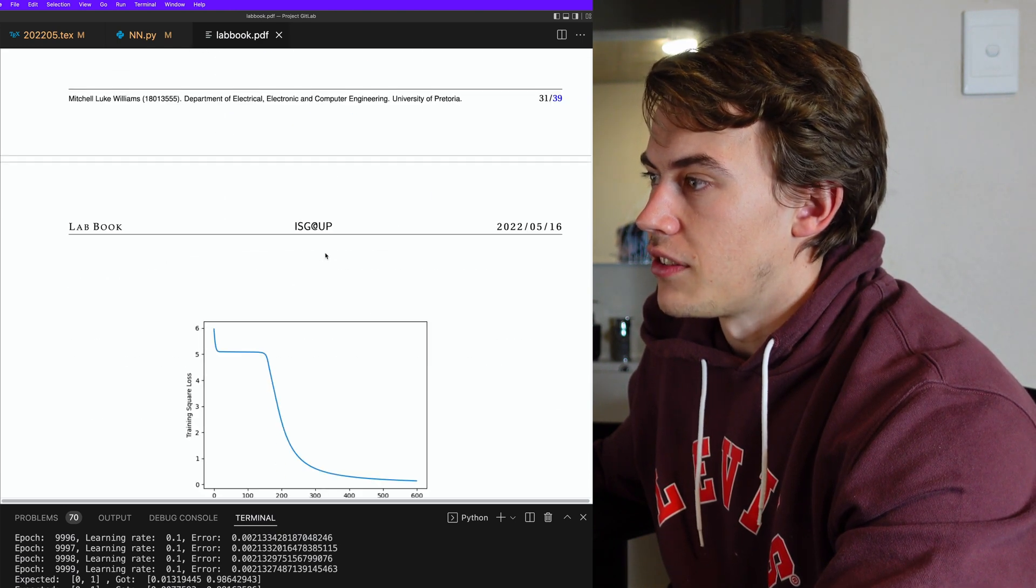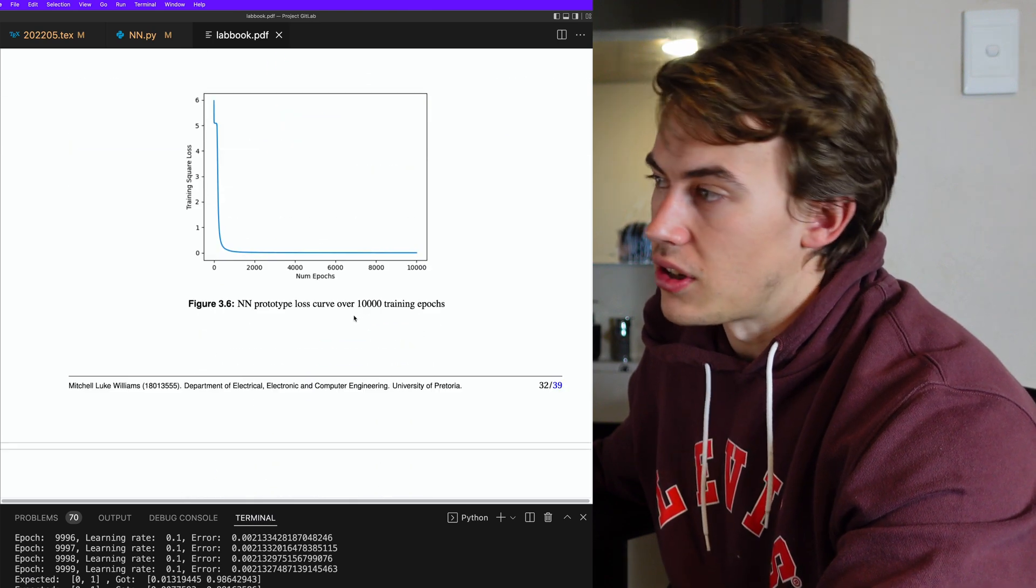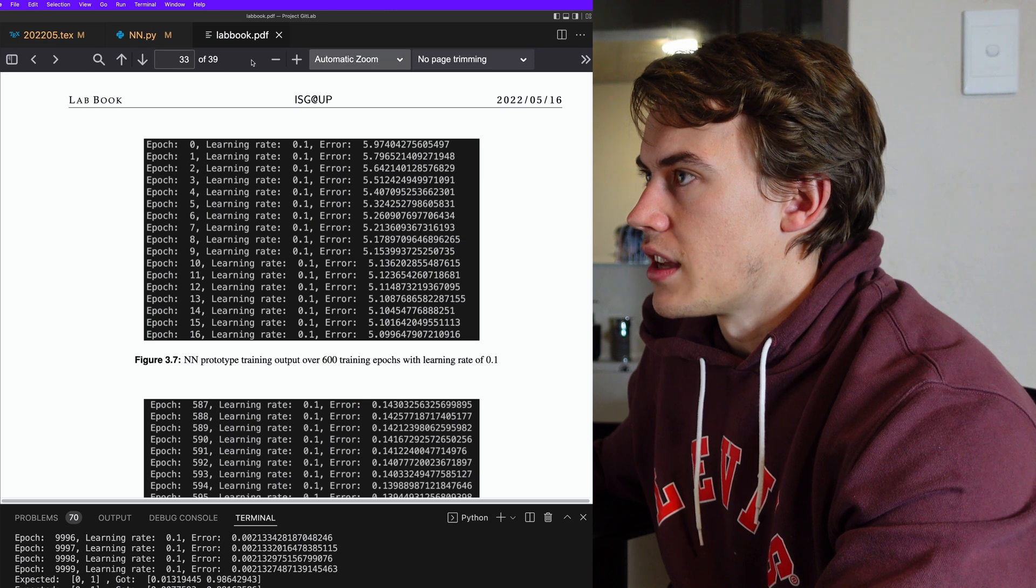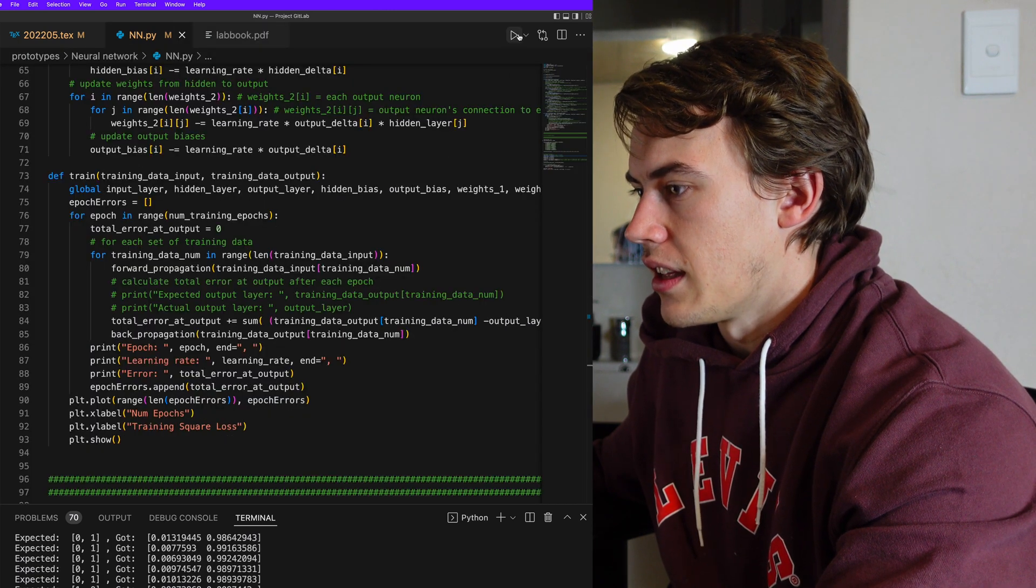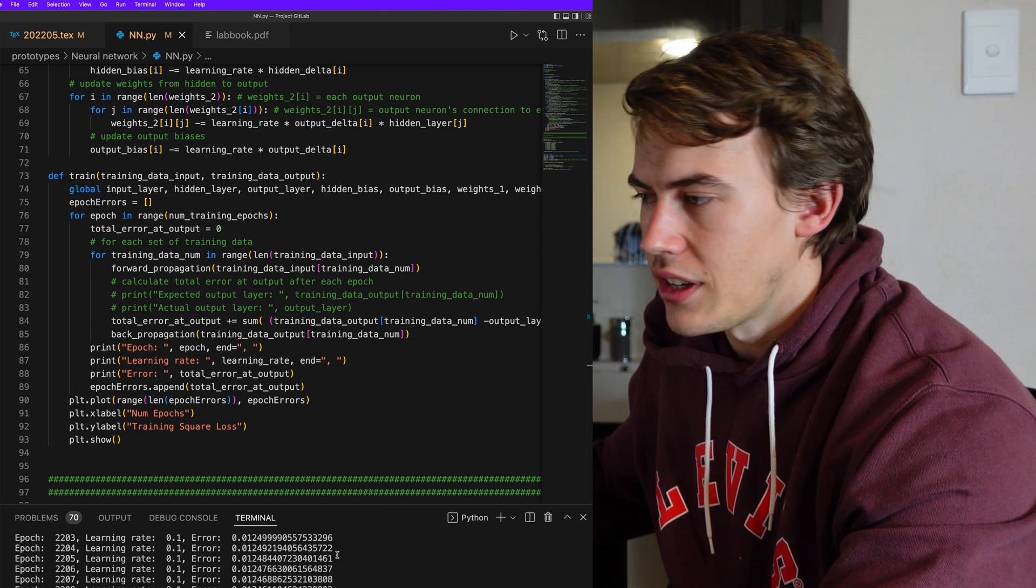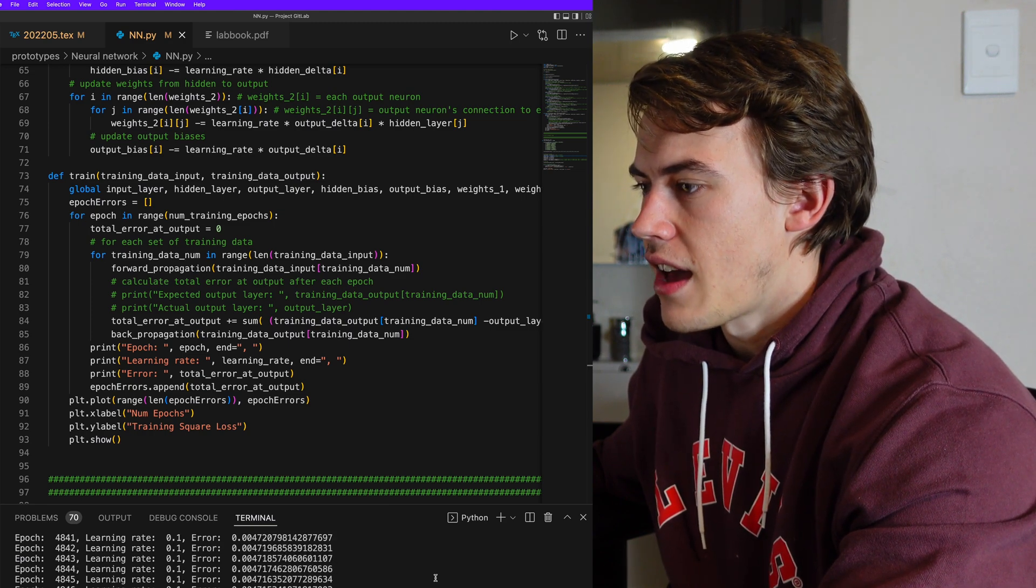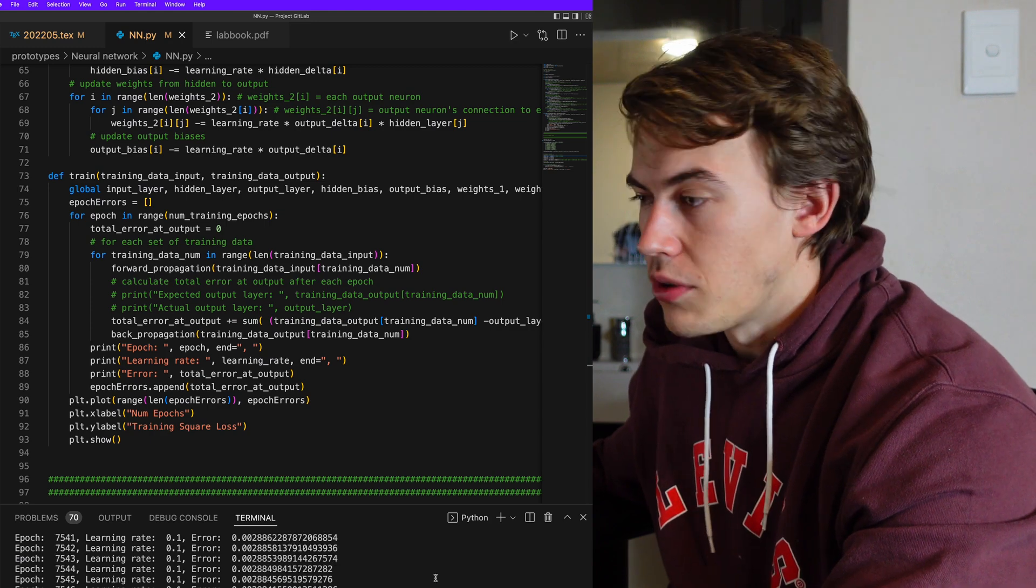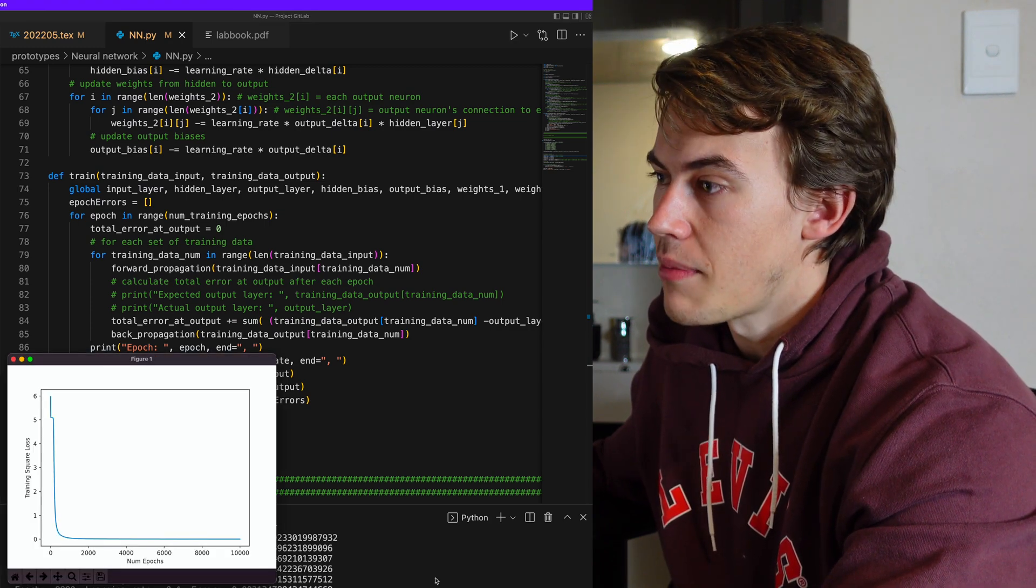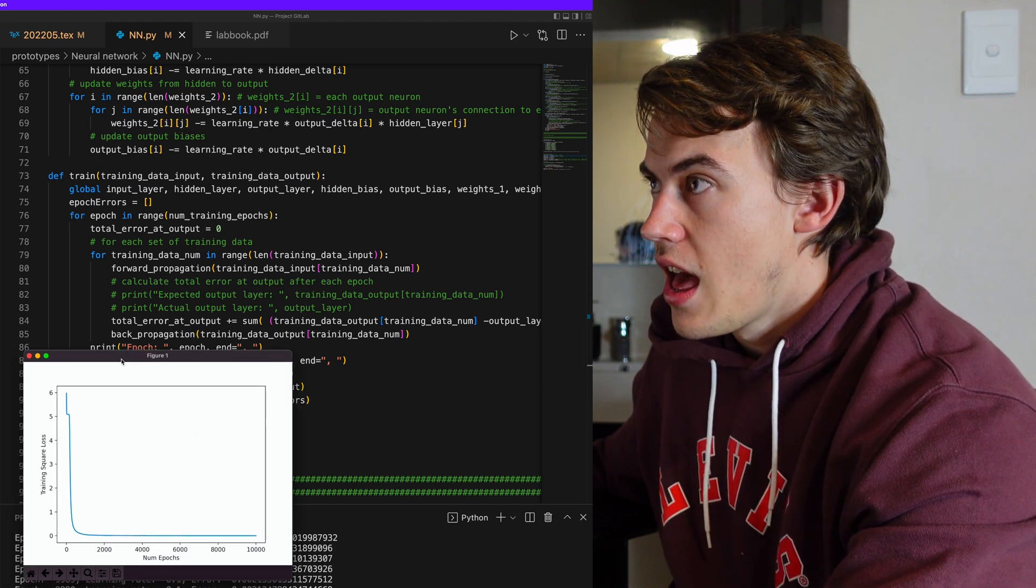So here you can see my loss curves with different epochs and different learning rates. And if I go overhead here and actually run the neural network, you can see trains for about, I think I said it's 10,000 epochs. And you can see the error on the right here going right down. And then it outputs a loss curve, which is great because then it shows you how your loss has reduced over time and that your neural network is actually learning. It is actually training correctly.